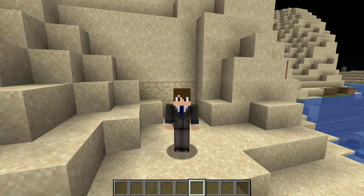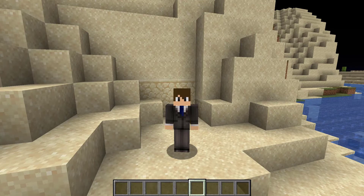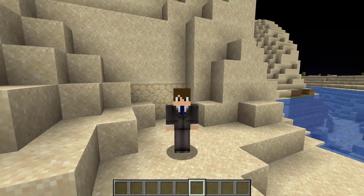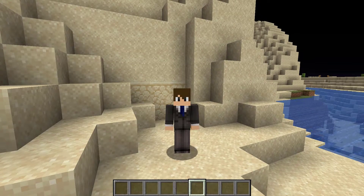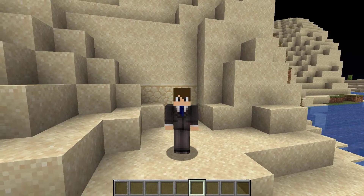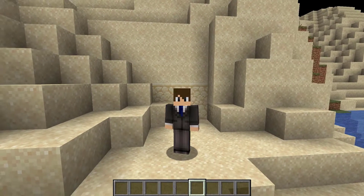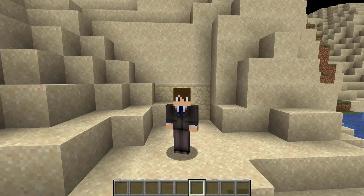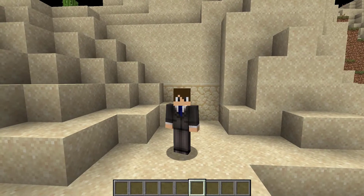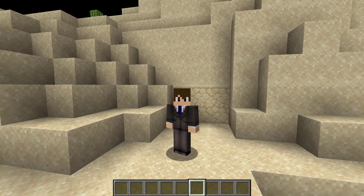Hey guys, what's going on? Welcome to my tutorial for the plugin Chunky by POP4959, which is a plugin that allows owners to pre-generate chunks efficiently and safely, more so than any plugin in the market right now, especially when compared to the outdated World Border plugin. This plugin is compatible with Minecraft versions 1.13 and above.